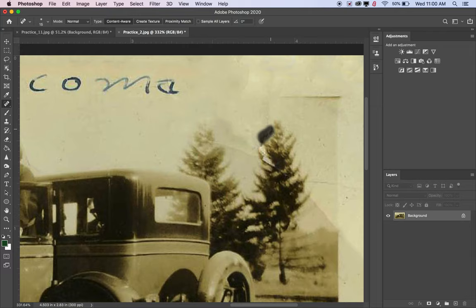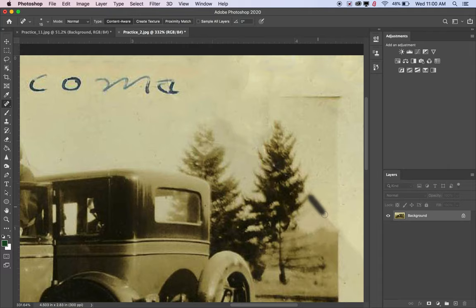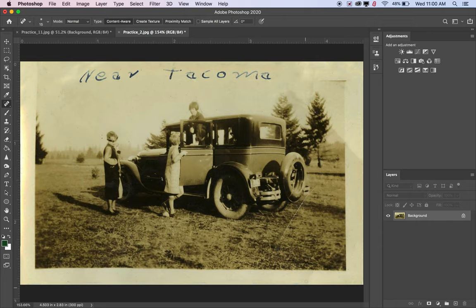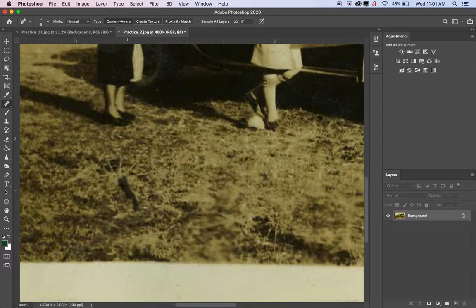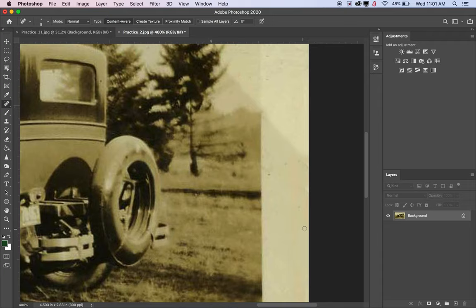There's a pretty big tear in the paper right on this tree, and a crease in the paper, so I'll take those out along with some little specks. Using a fairly small brush for most of this. I'll look around the photo - there's something that might be grass or a scratch, but it's distracting so I'll take it out. It's looking a lot better.